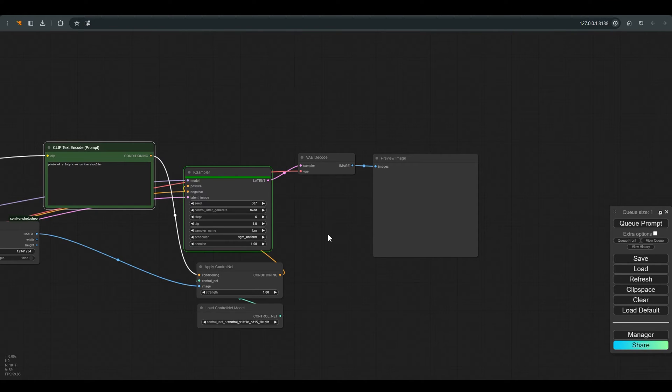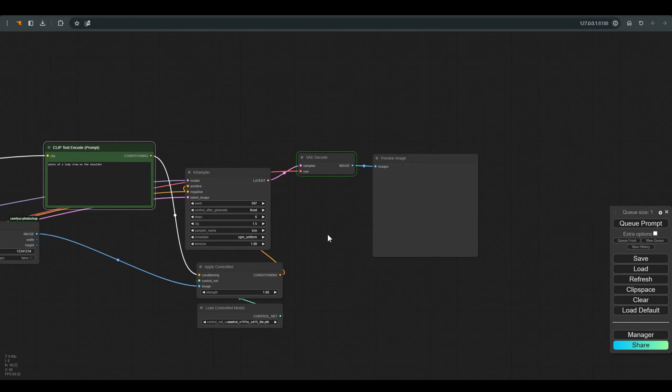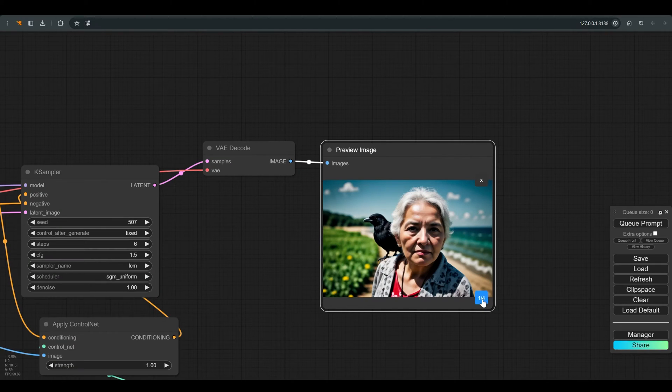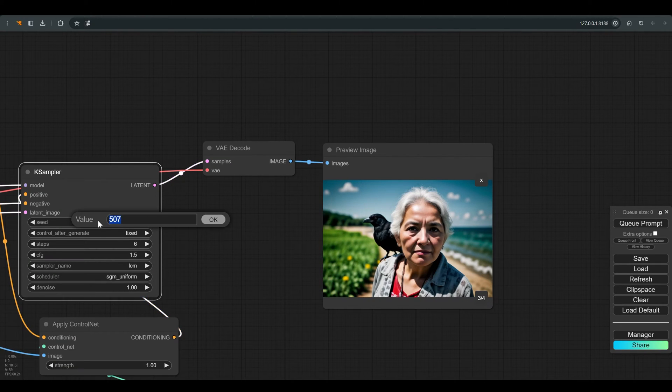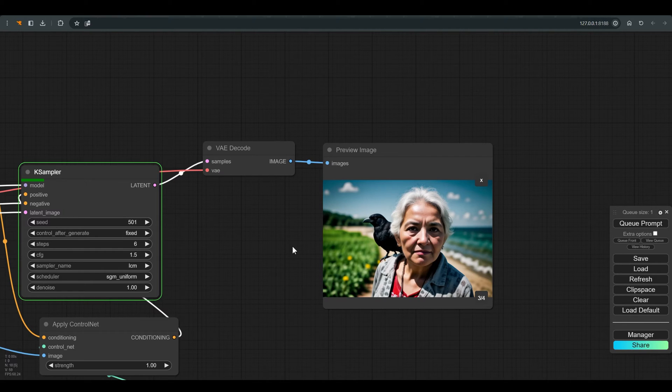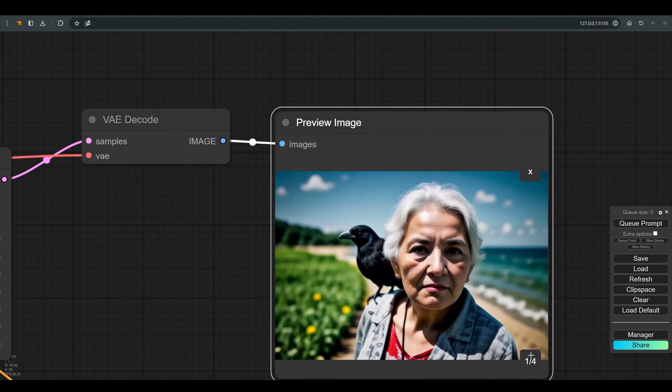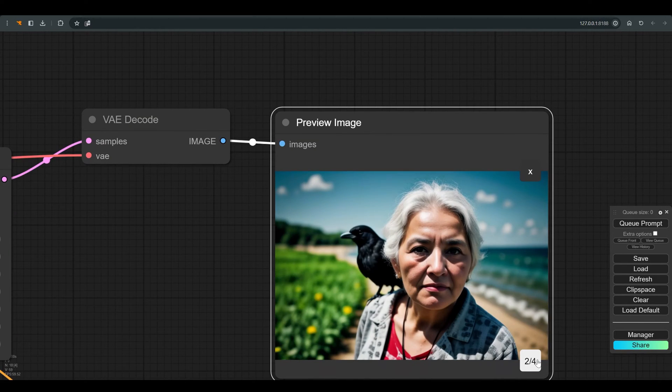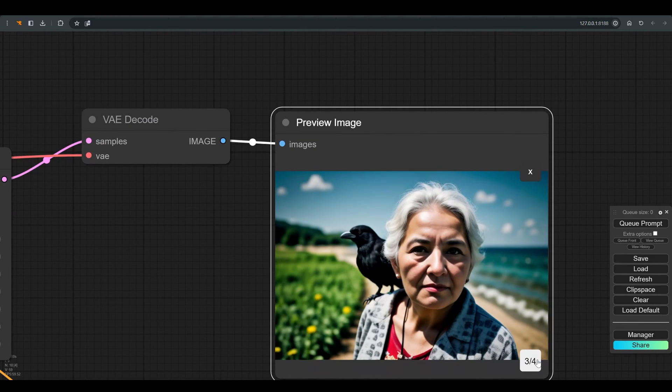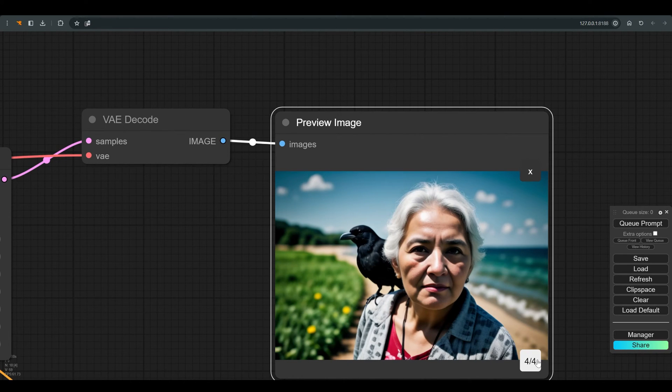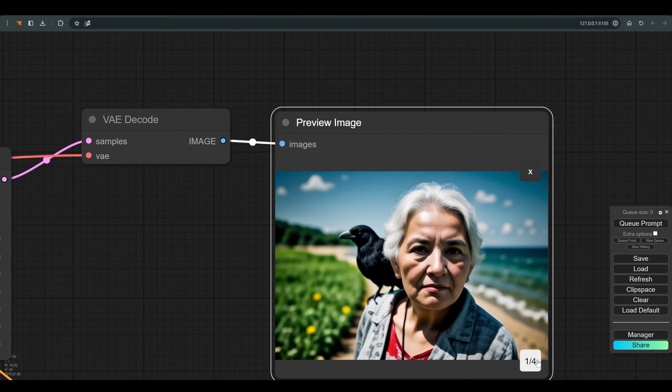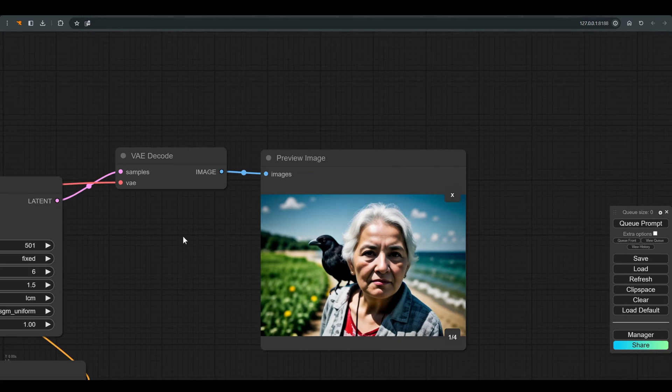As you can see, we got 4 similar results, which are very close to what we wanted. Let's try with a different seed. It's definitely close to what I wanted to get, but the quality isn't the best, and we're also working with a low resolution.